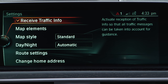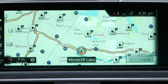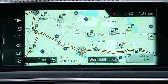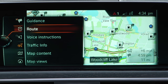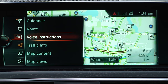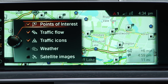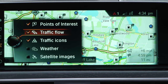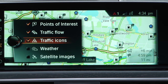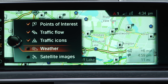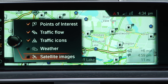From the Map View, select Map Content to add information to the display, such as points of interest, traffic flow, traffic icons, weather, or satellite images.